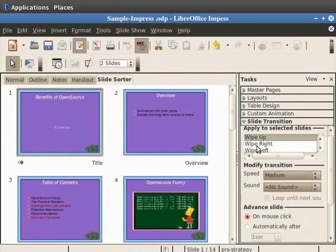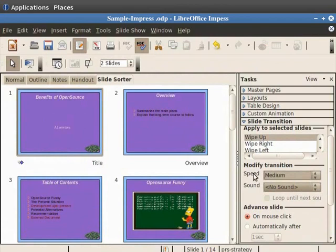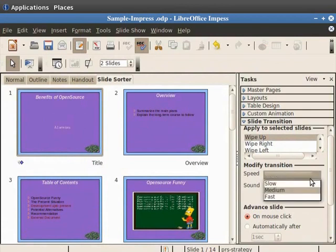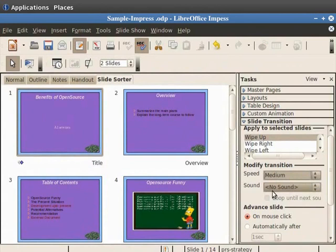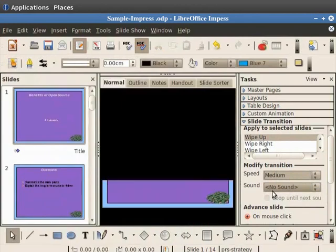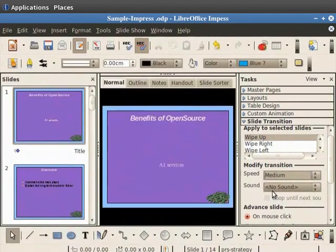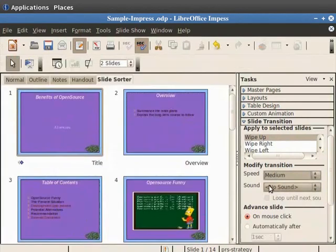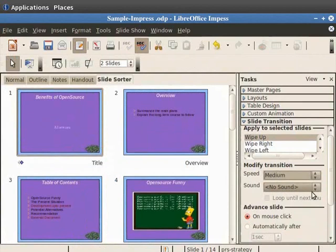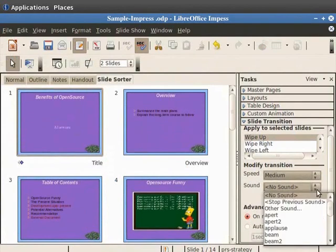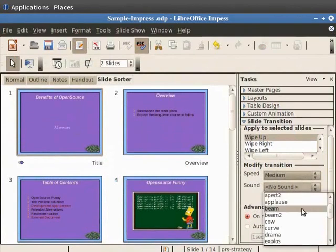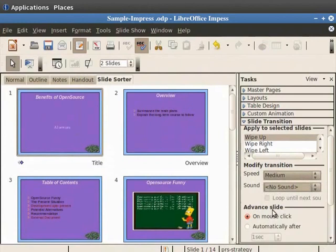You can control the transition speed by choosing the options from the speed drop-down menu. Under modify transitions click on the speed drop-down box. Click medium. Now let's set a sound to the transition. Under modify transitions click on the sound drop-down box. Choose beam.